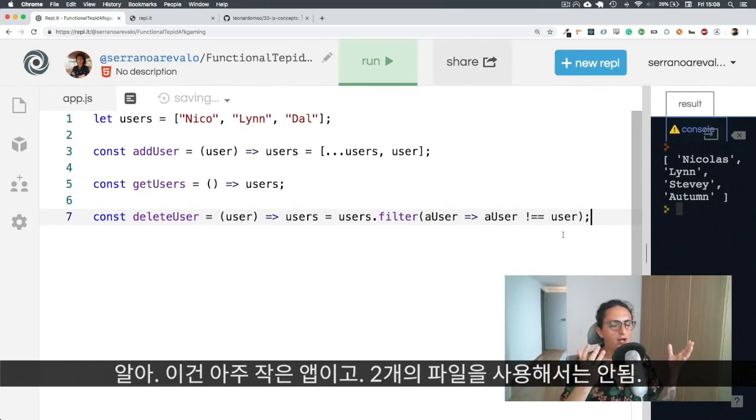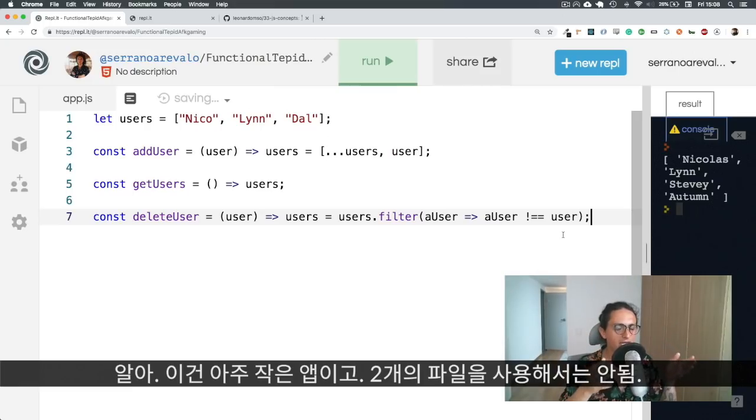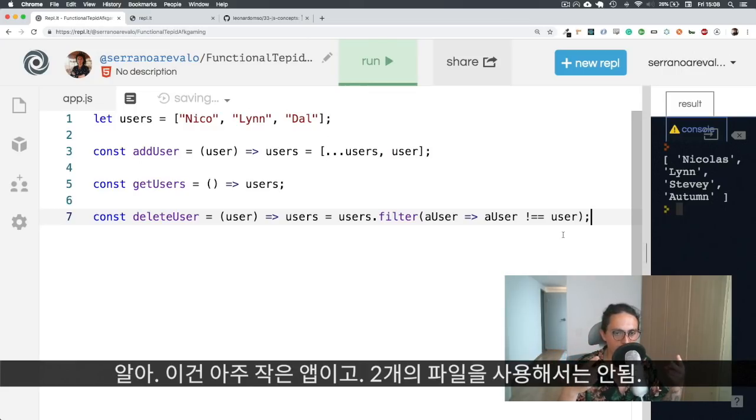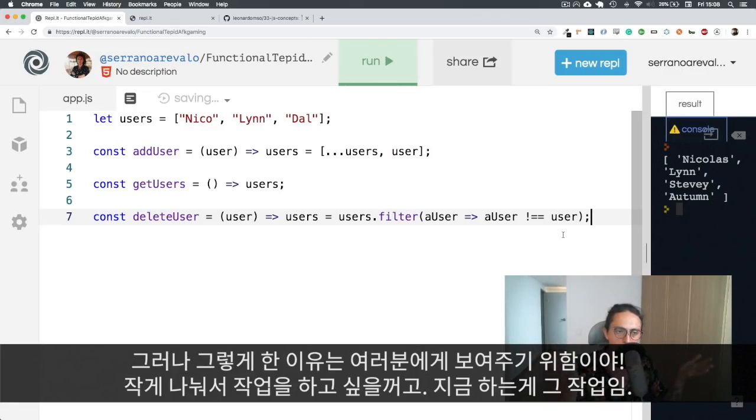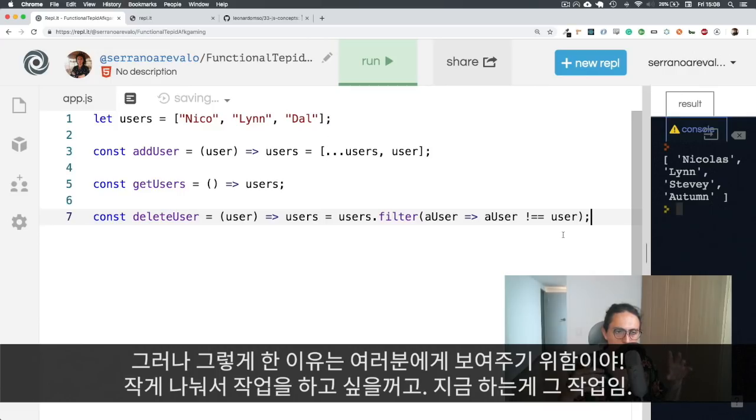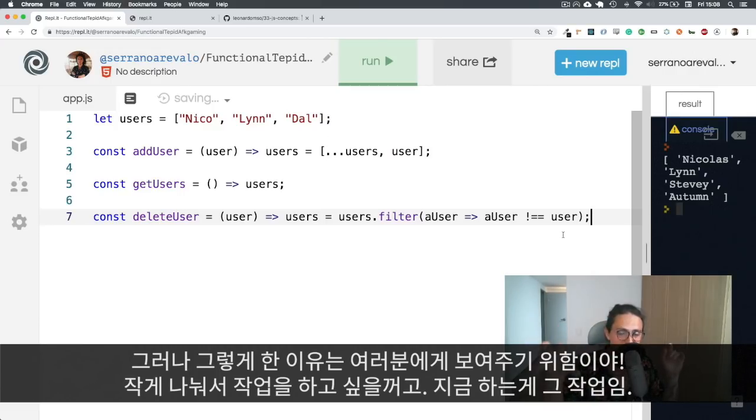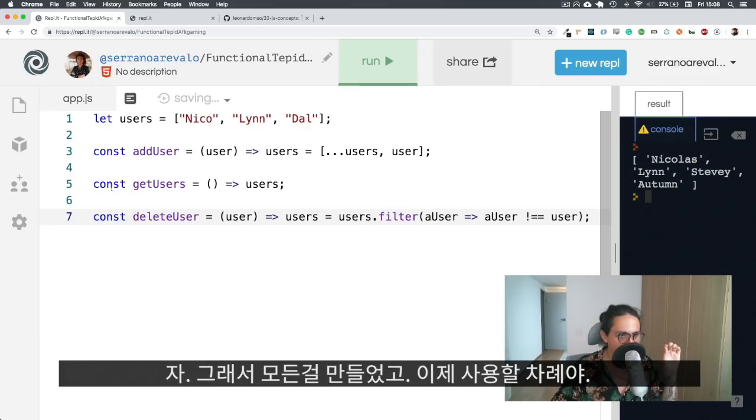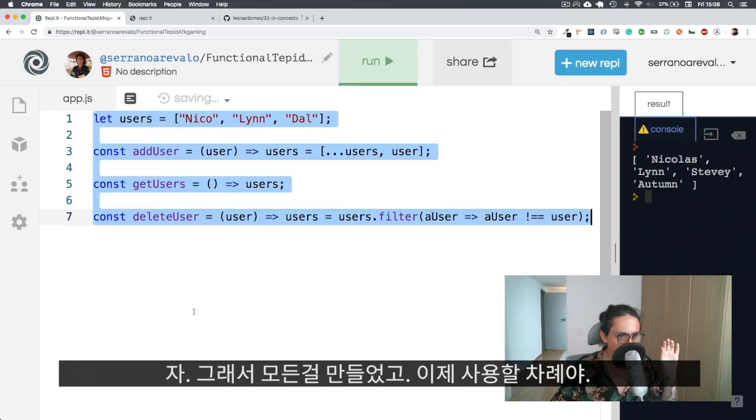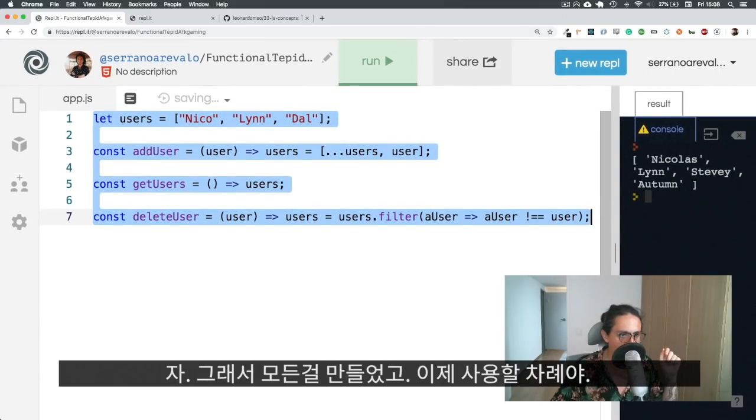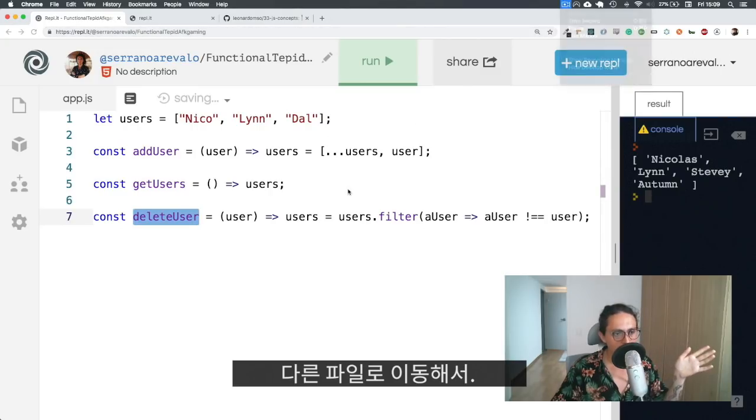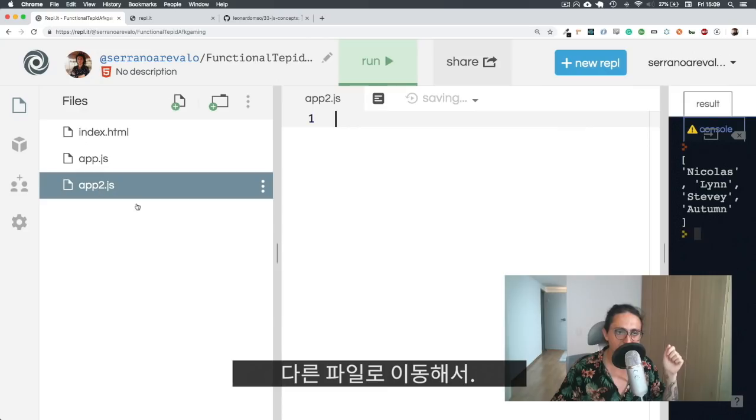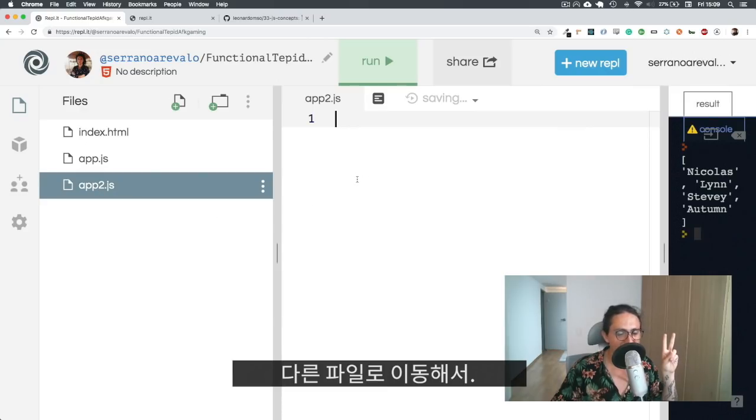Now, I know what you're saying. This is a very small application, and I shouldn't use two files for this. But I'm going to do it just to show you. Usually, when you have big applications of vanilla JavaScript, or just normal JavaScript, you're going to find yourself that you want to maybe break these files into small pieces. That's exactly what we're going to do. So I don't want to do anything here. I just created everything, these functions. And now it's time to use them.